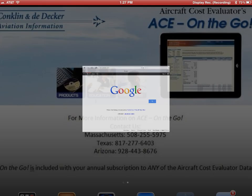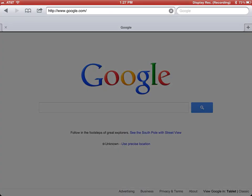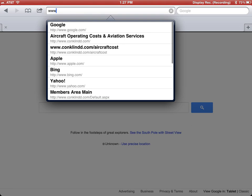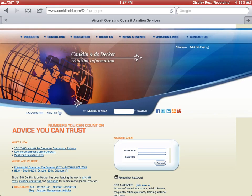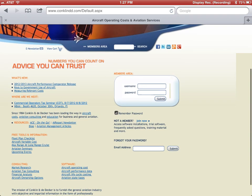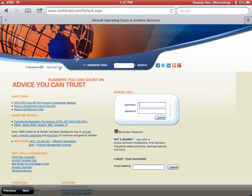You're going to want to go into your Safari app and go to the Conklin & DeDecker website. From here, if you purchased the database online, you will already have a members area ID, so you will want to sign in.